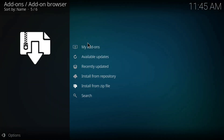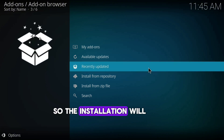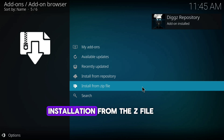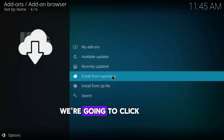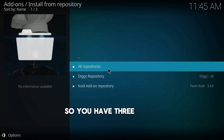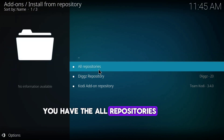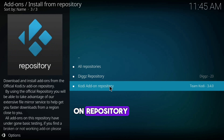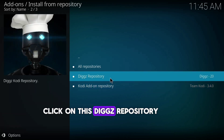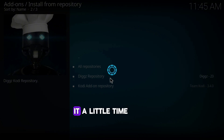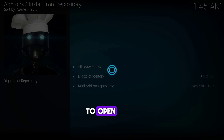The Digz Repository has been installed. Now click on Install from Repository. You'll have three options: All Repositories, Digz Repository, and Kodi Add-on Repository. Click on Digz Repository.